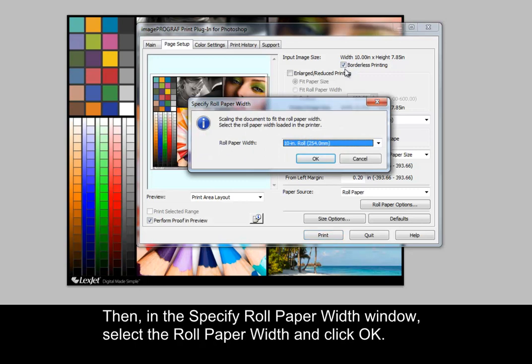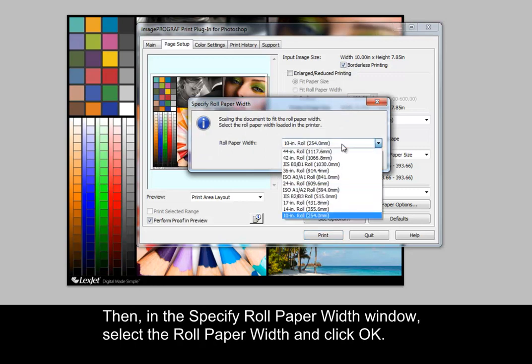Then, in the specify roll paper width window, select the roll paper width and click OK.